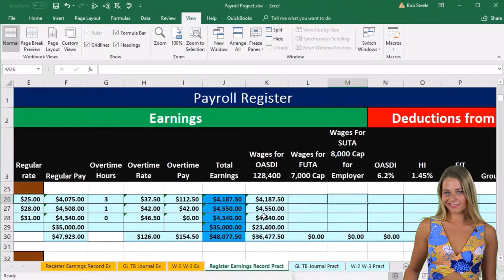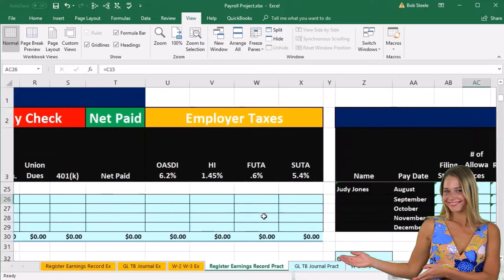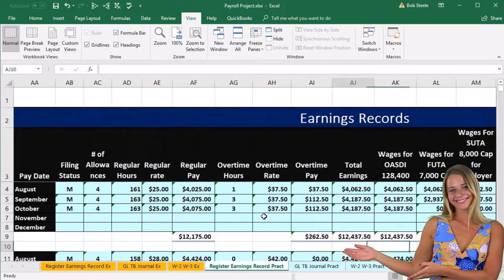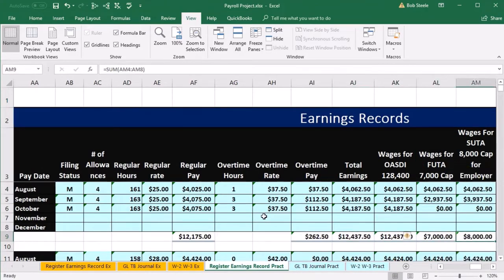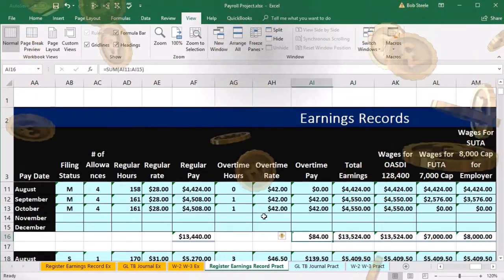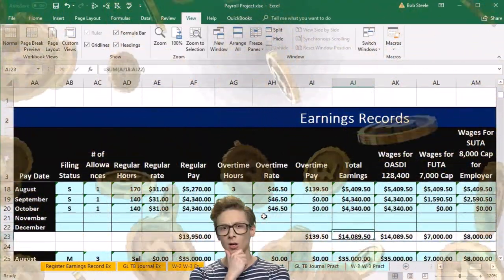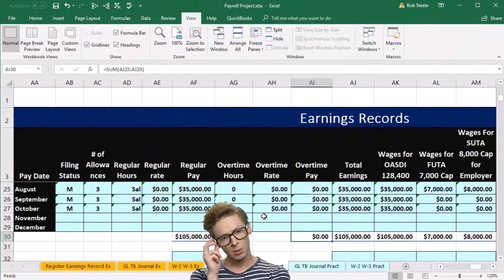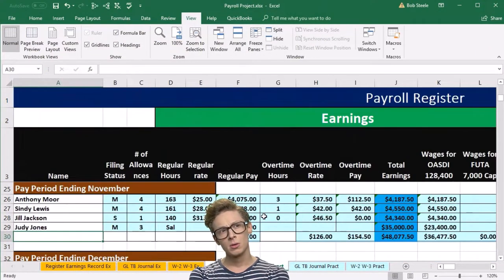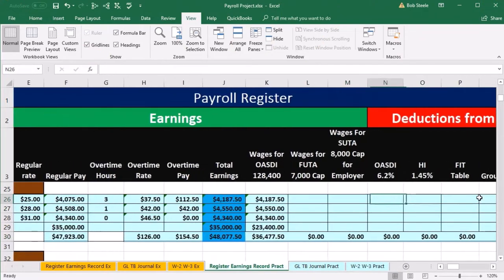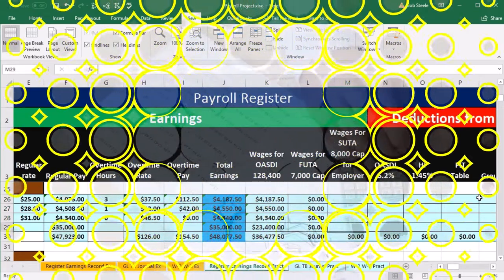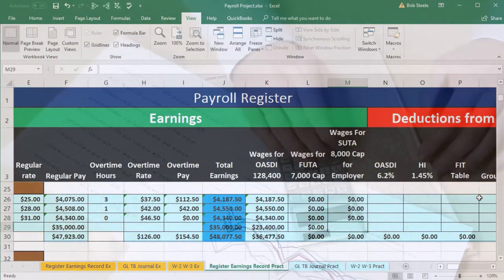For FUTA and SUTA, all employees should have already hit their caps since we're past that point in the year. They're all over the $7,000 and $8,000 limits. So there are zeros for FUTA and SUTA across the board — zero for all four employees on both.